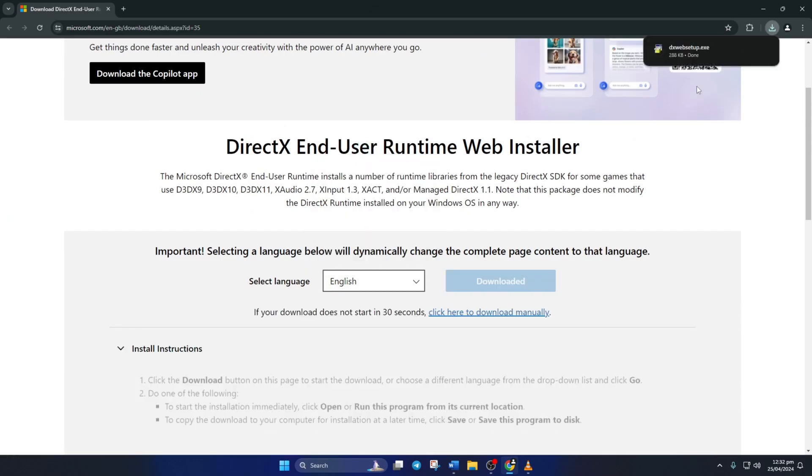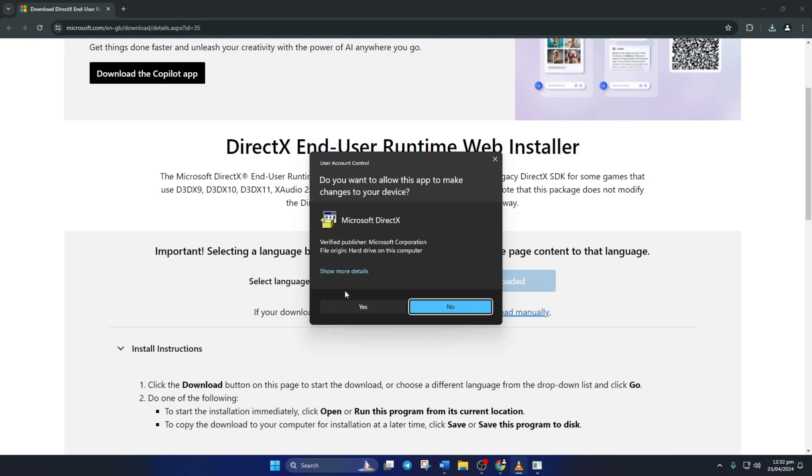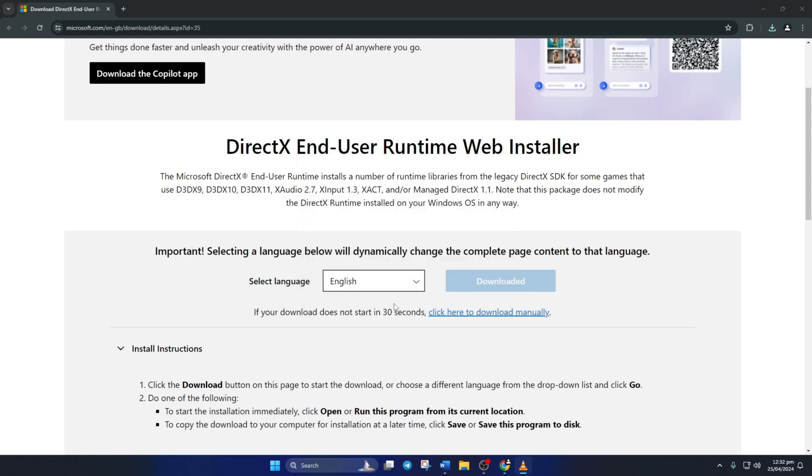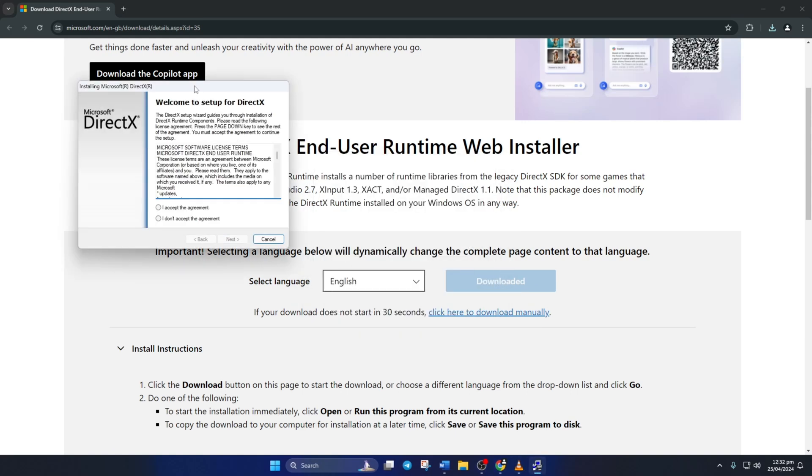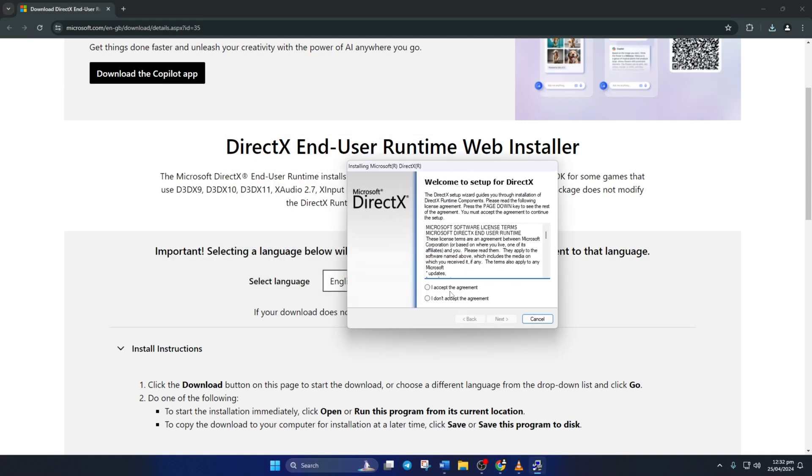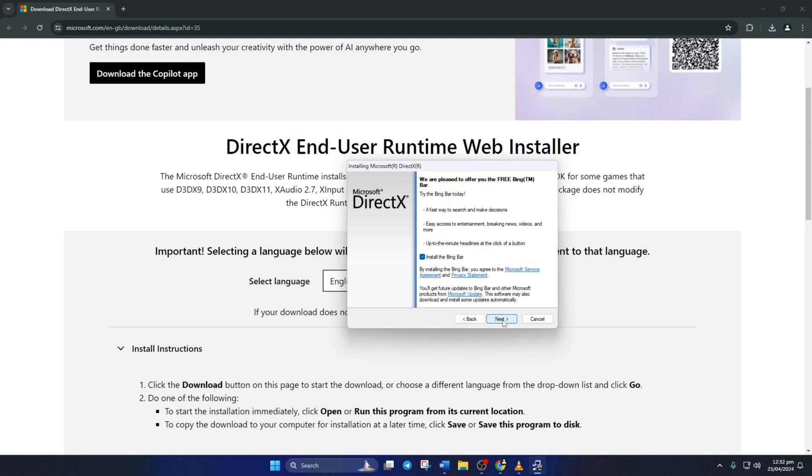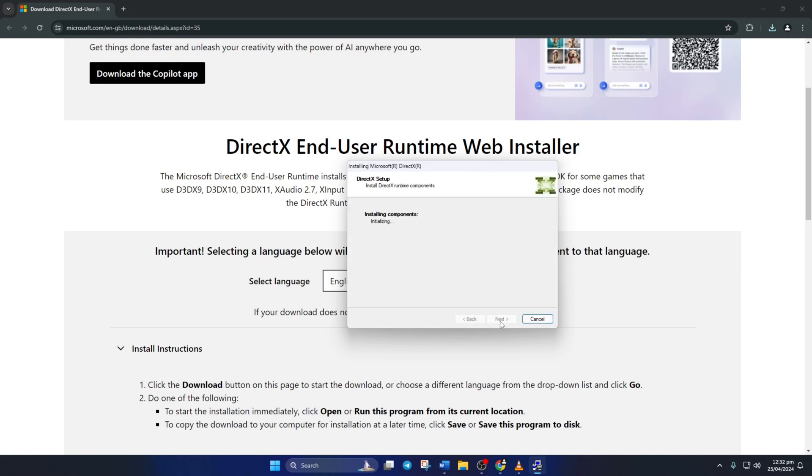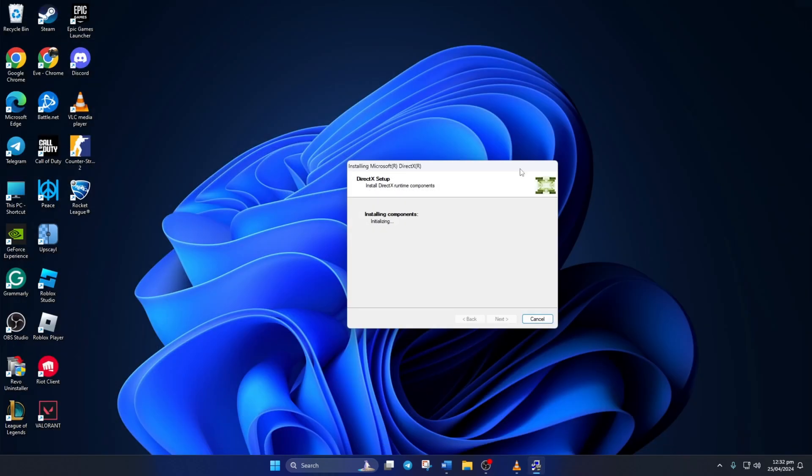Now open the downloaded file and click Yes to give permission. Click on I accept the agreement and then the Next button. Un-tick Install the Bing bar and click on Next again. If there's a download for DirectX available for your Windows 11 computer, it'll be shown here.